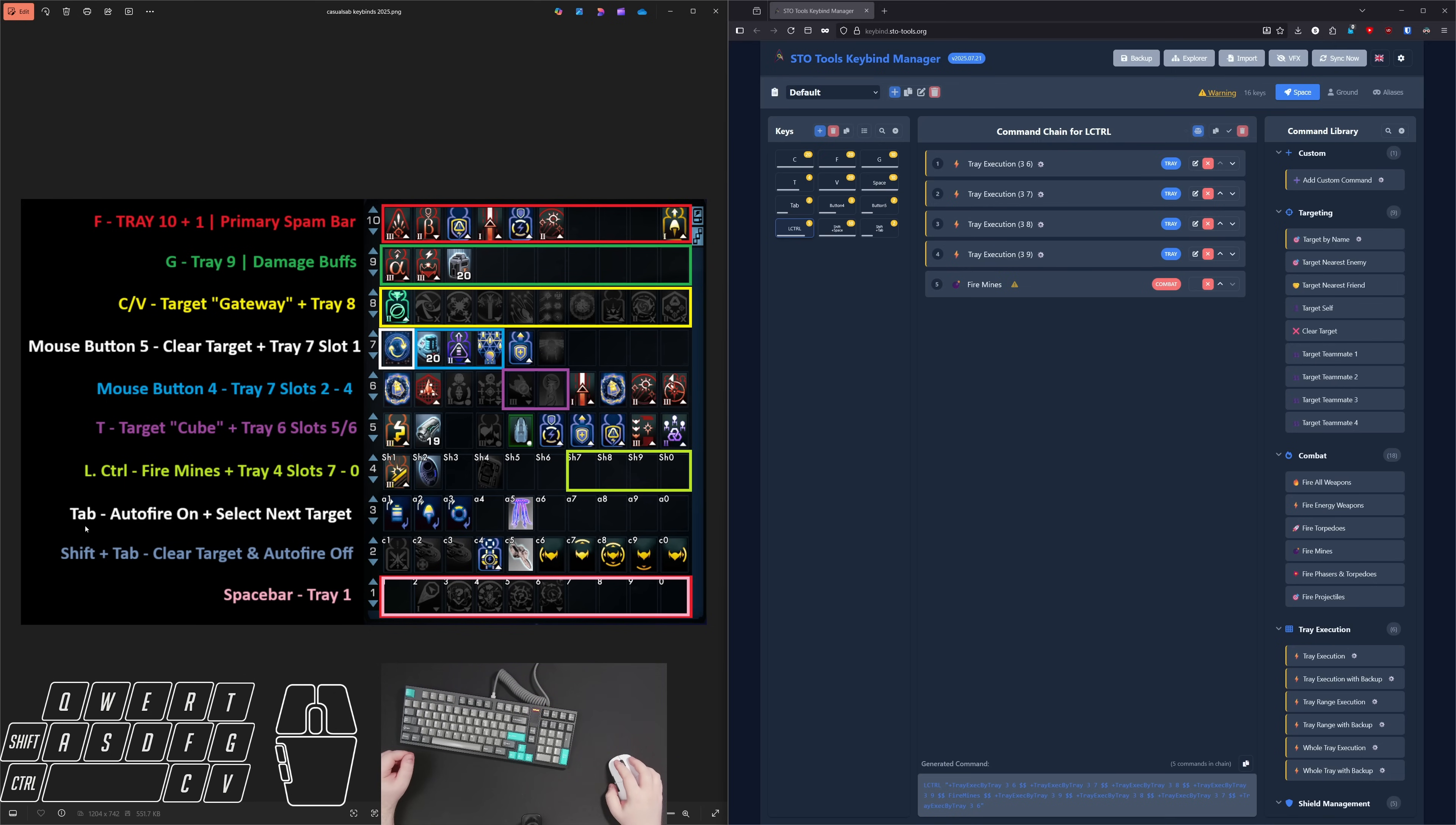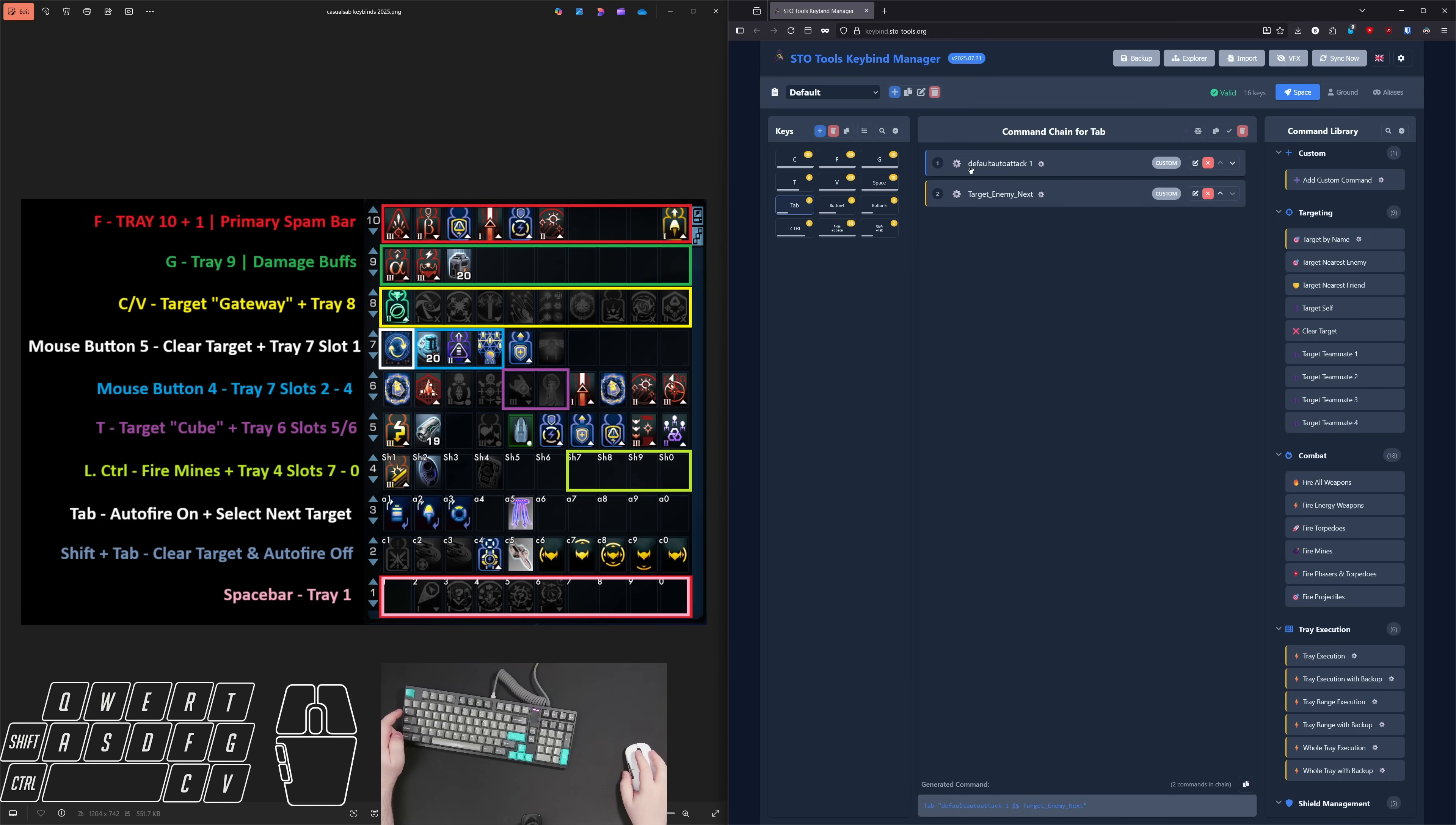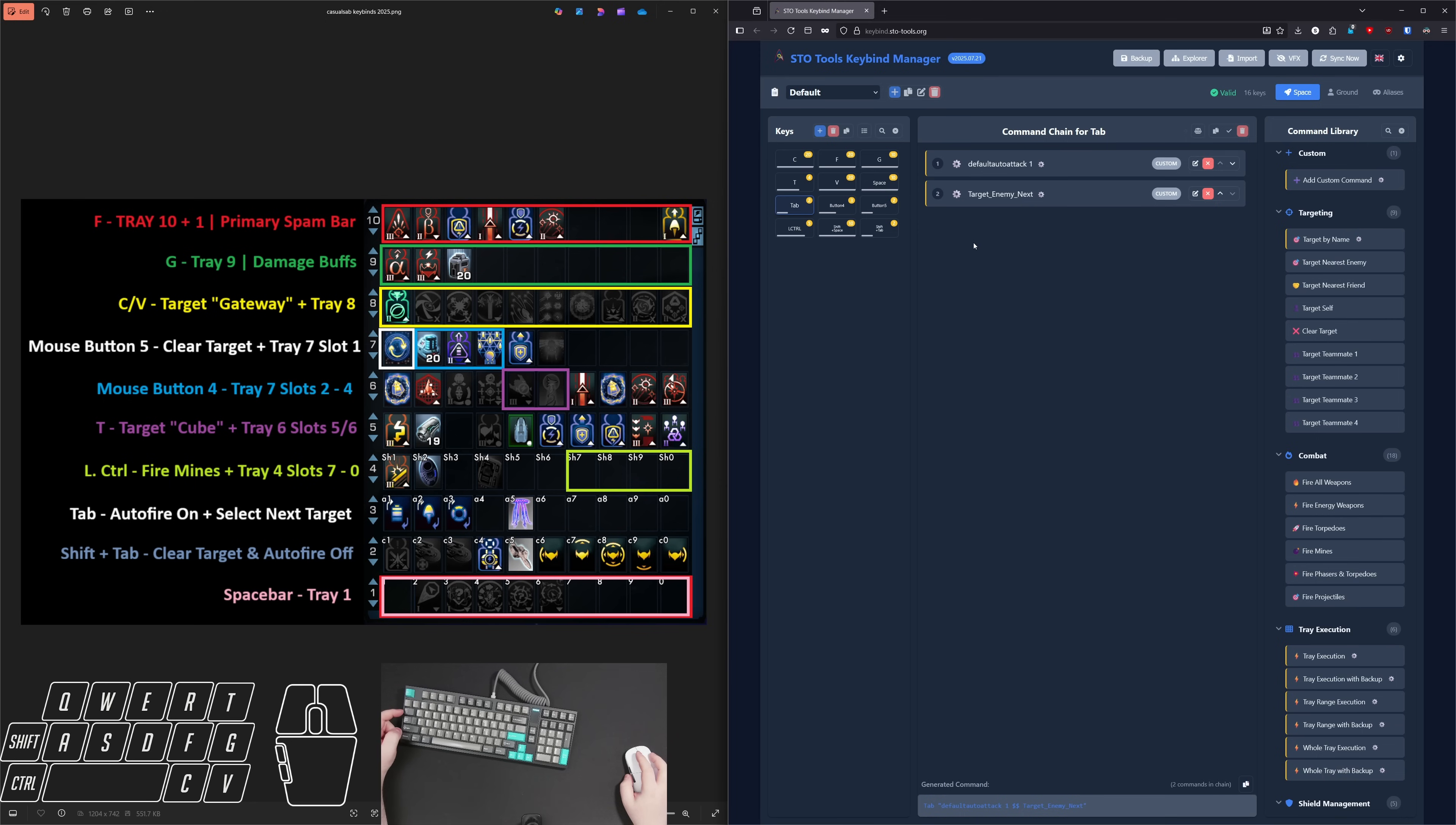Now, for my tab key, tab is set to default auto attack once, that's turning my auto attack on with the maintain auto attack setting I showed. Basically, when I hit tab, my weapons are able to immediately fire as soon as there's an enemy in range. And then I also have select the next target on that key. And then for shift and tab, that is for if the queen does like a feedback pulse in hive. If I hit those together, that's going to clear my target and it's going to turn auto fire off. So my weapons will not fire upon the next weapon cycle.